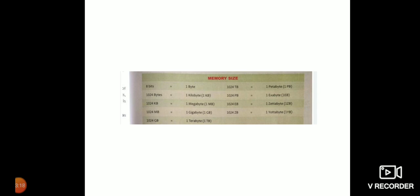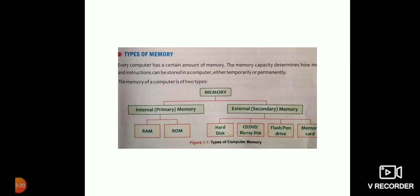Now the memory size of the computer. 8 bits equals 1 byte. 1024 bytes equals 1 kilobyte. 1024 kilobytes equals 1 megabyte. 1024 megabytes equals 1 gigabyte. 1024 gigabytes equals 1 terabyte. 1024 terabytes equals 1 petabyte. 1024 petabytes equals 1 exabyte. 1024 exabytes equals 1 zettabyte.